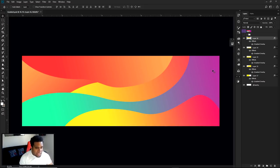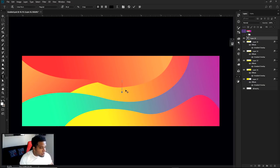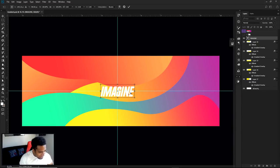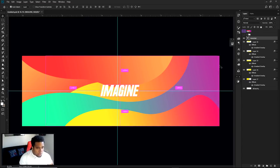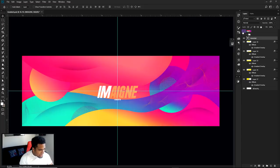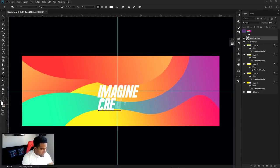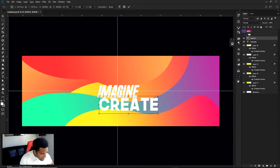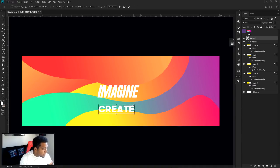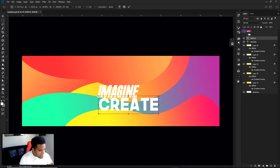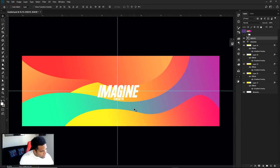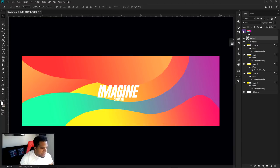Now let's do the text really quick. The font I used in today's video is called something like 'Urine I Am' or similar. We're going to type in the word 'imagine' — I'm not even going to Google how to spell it. Make it a little bigger, position it, and then I have the words 'create' on the bottom as a subtext. Put that right in the middle where I had it.